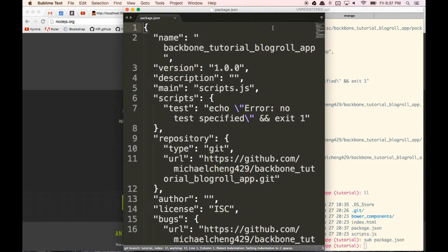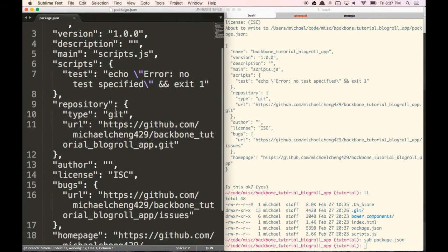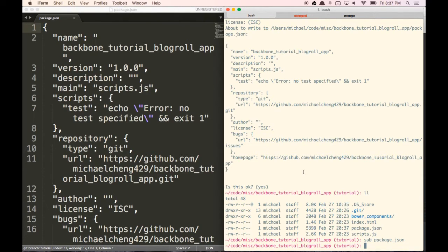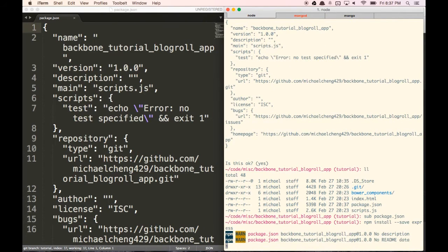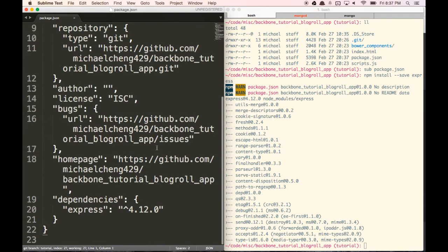It's not quite empty, but it doesn't really have anything in it yet. What we want to do now is install Express by typing in npm install --save. This is going to automatically save it into our package.json file. Let's type in Express and wait for that to install. Express has now been automatically added to our dependencies list in our package.json file.